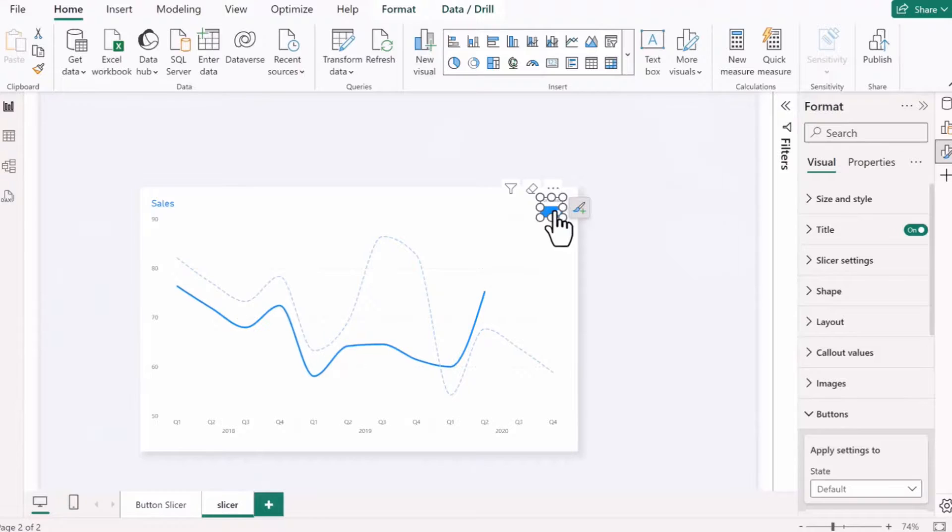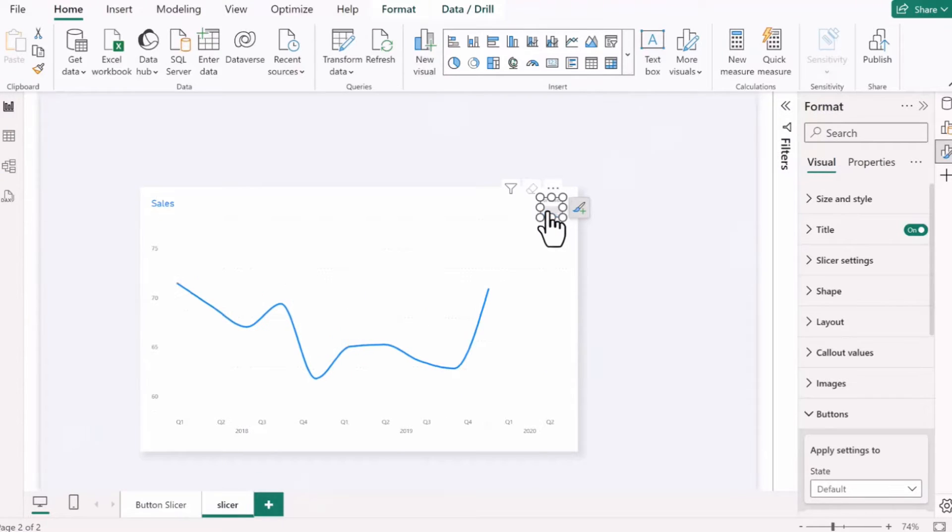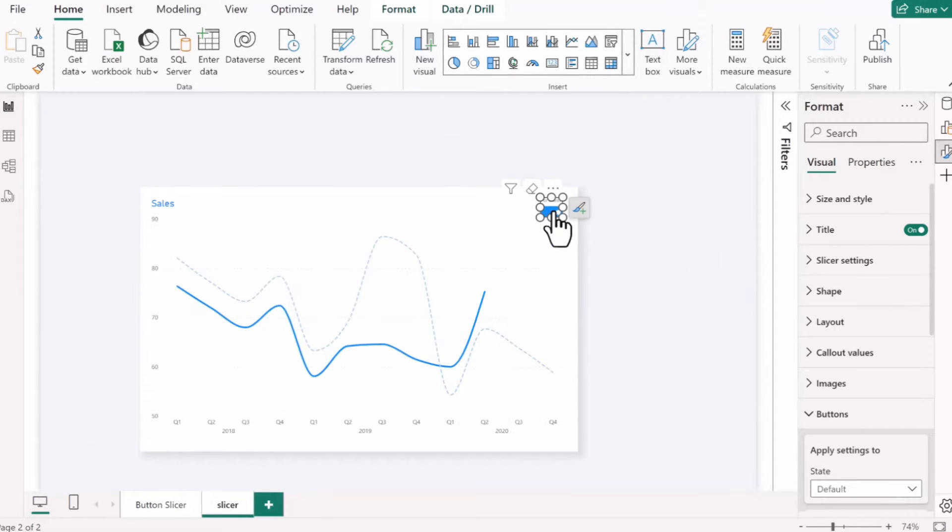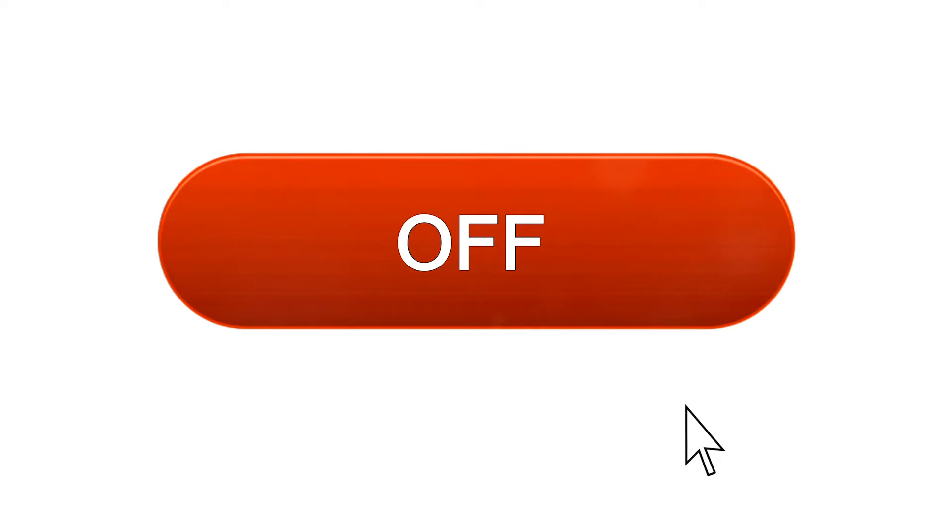The new slicer button allows you to customize each state: default, on hover, on press, and select it. This freedom of customization turns your design into a playground of flexibility and interactivity.